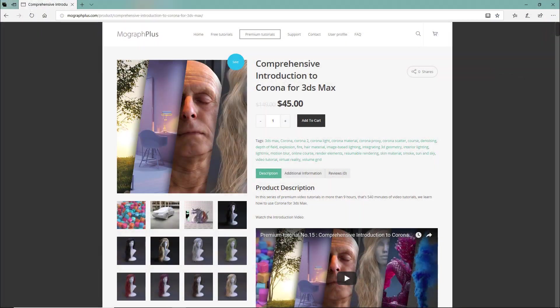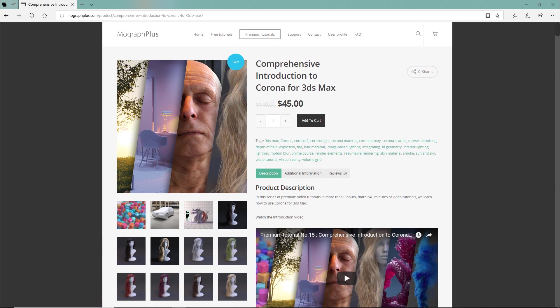Thanks for watching this free video tutorial, which is a free sample from our course Comprehensive Introduction to Corona for 3ds Max. It is a massive nine-hour-long course in which we explore all the aspects of Corona for 3ds Max thoroughly. Make sure to visit our website mographplus.com and check the entire course out.